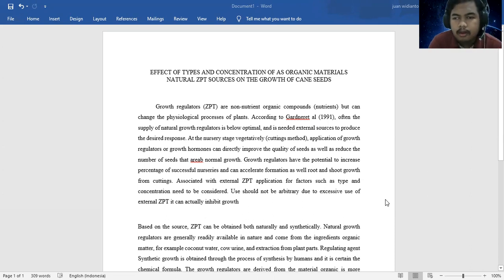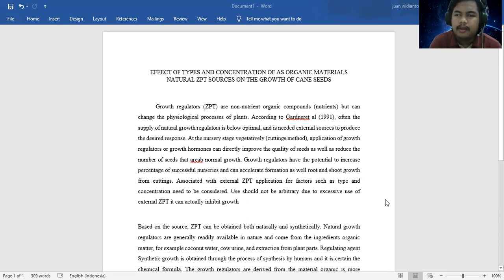Growth regulators have the potential to increase the percentage of successful nurseries and can accelerate formation as well as root and shoot growth from cuttings.